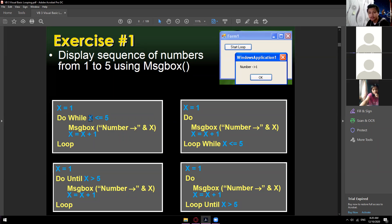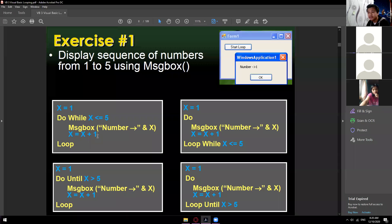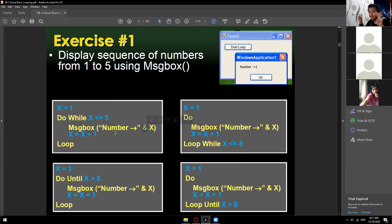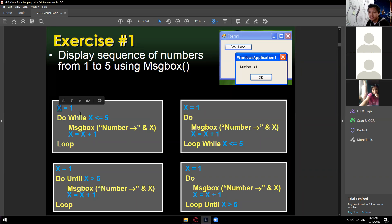With do while, we execute the statement as long as x is less than or equal to 5. Notice we have x = x + 1, meaning we increment by 1 every loop. The initial value of x is 1 and it ends at 5, incrementing by 1. We display it in a message box using 'Number ' concatenated with the variable x.